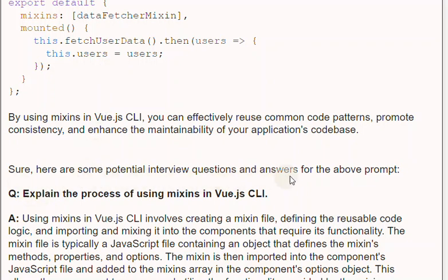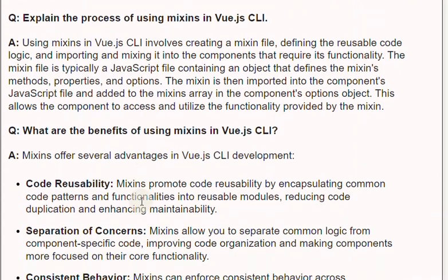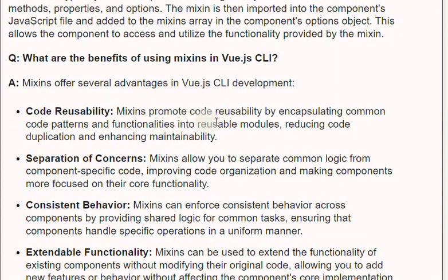Interview question: Explain the process of using Mixins in Vue.js. Answer: Using Mixins in Vue.js involves creating a Mixin file, defining the reusable code logic, and importing and mixing it into the components that require its functionality. The Mixin file is typically a JavaScript file containing an object that defines the Mixin's methods, properties, and options. The Mixin is then imported into the component's JavaScript file and added to the Mixins array in the component's options object, allowing the component to access and utilize the functionality provided by the Mixin.